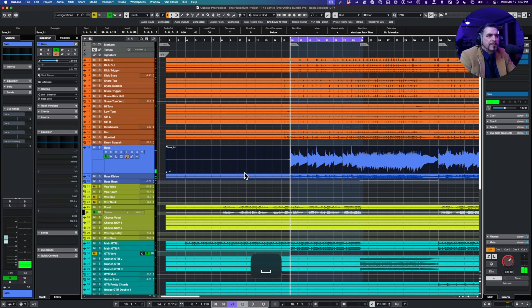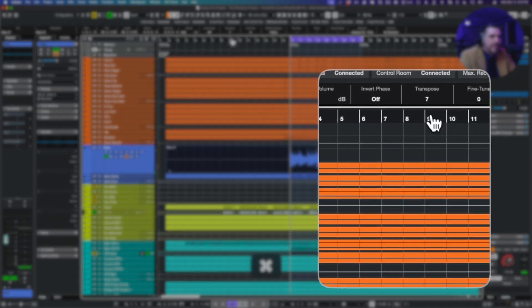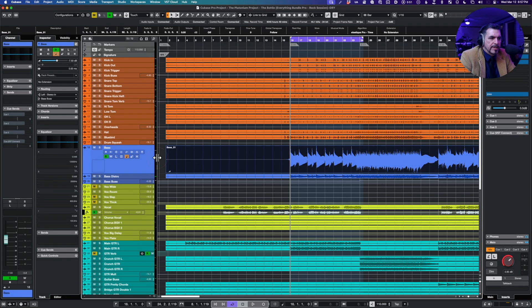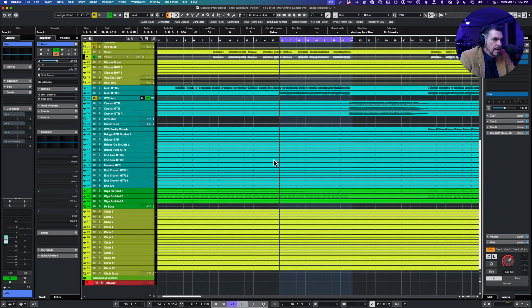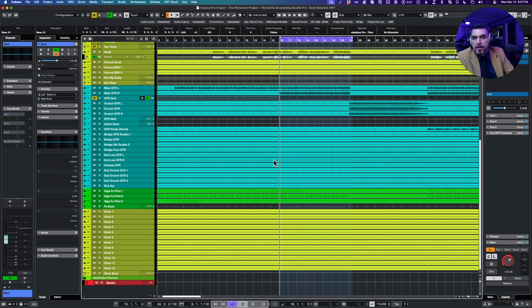Okay, so that's great. Command and click the transpose to get back to normal. And that will work on audio and MIDI.